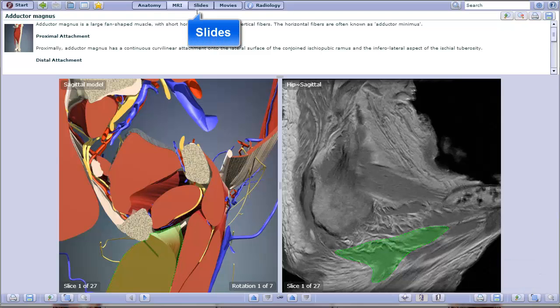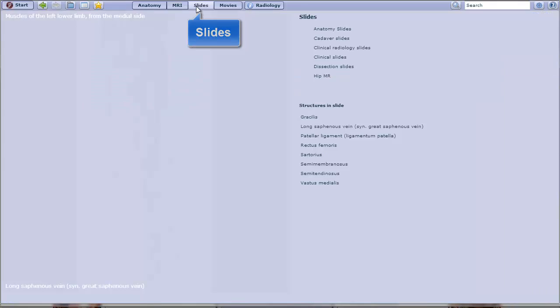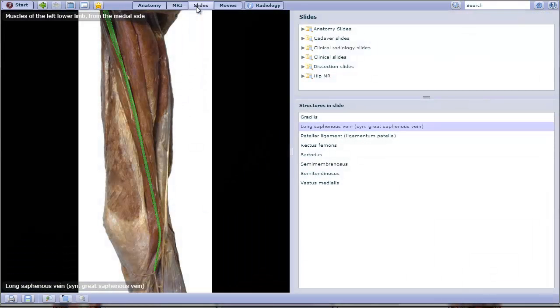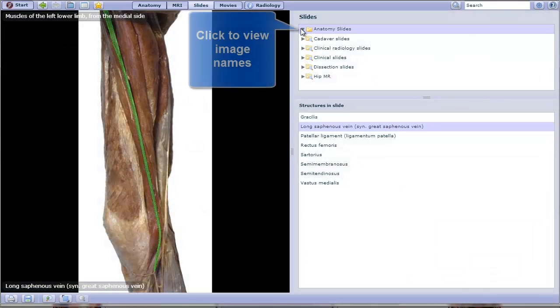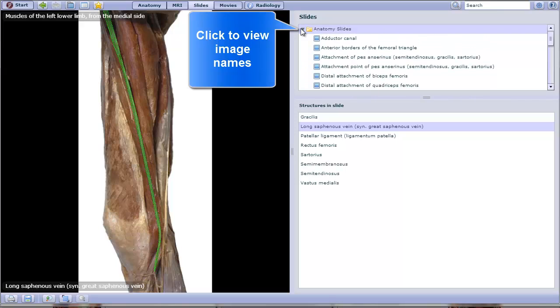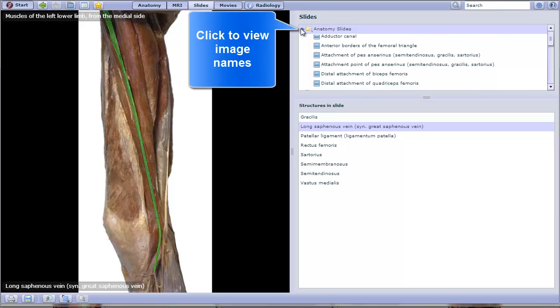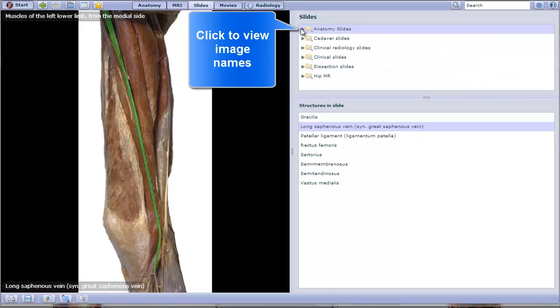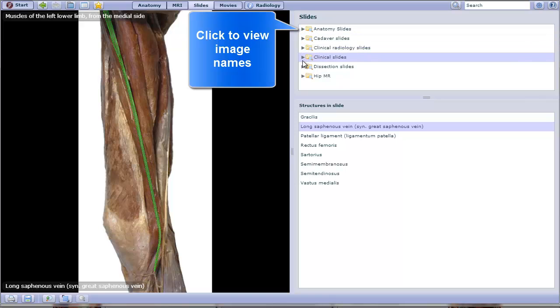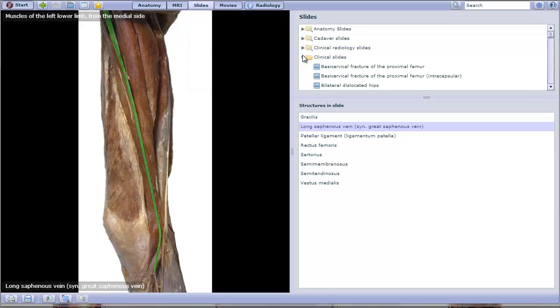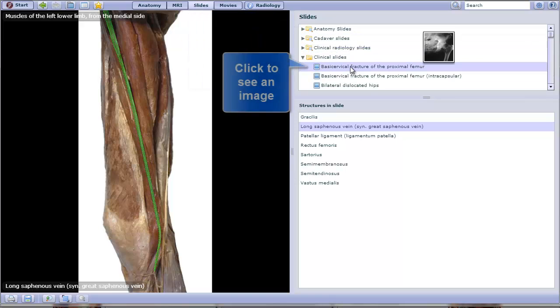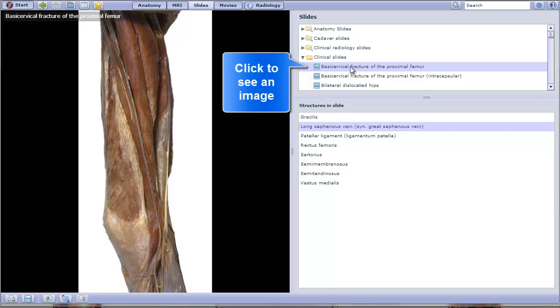You can also click at the top navigation to view slides, and these are organized in folders. Just click the little arrow to the left of the folder to view the content of each one. For example, I could view clinical slides.